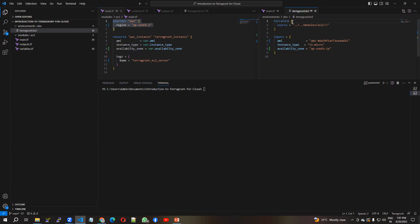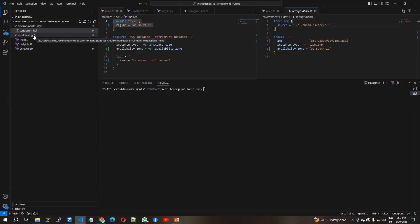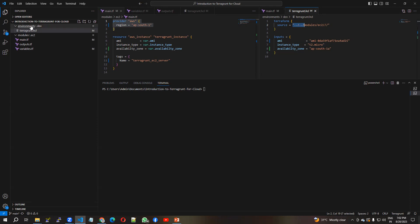I am going to write the terragrunt.hcl file. First I call the terraform block and mention the source path for the module. Since I am currently in the dev directory, I need to navigate back with '../../..' and then go into 'modules/ec2'. That is the source path I have set. Then I provide the inputs — ami, instance type, and availability zone.